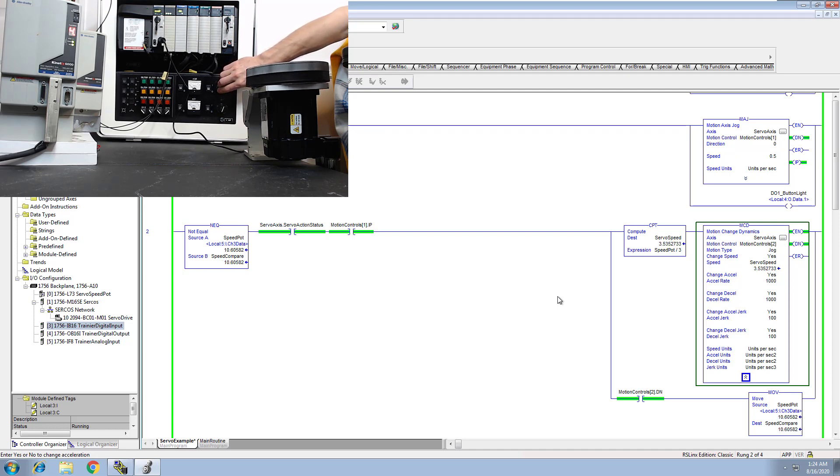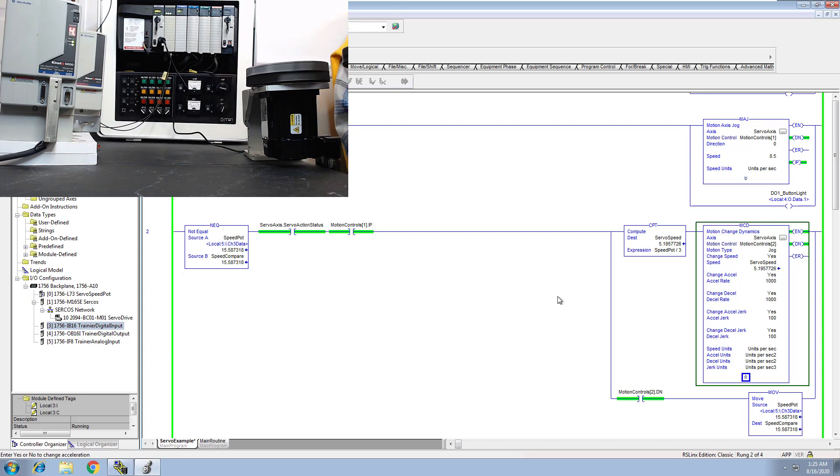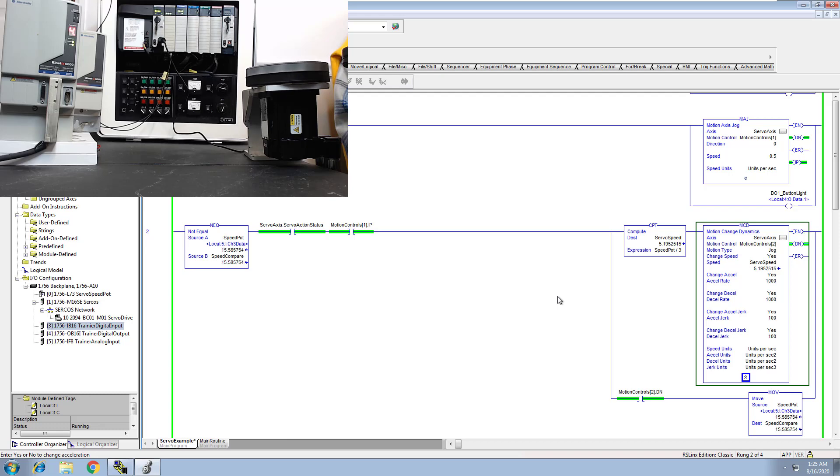I mean, I can keep speeding up as long as I want to. Then if I don't touch it anymore, it's just going to stay at that speed. It's not going to go anywhere, right? So it's going to stay there.